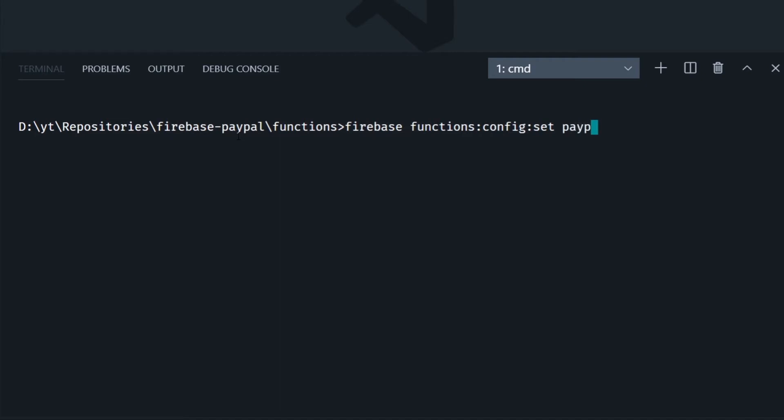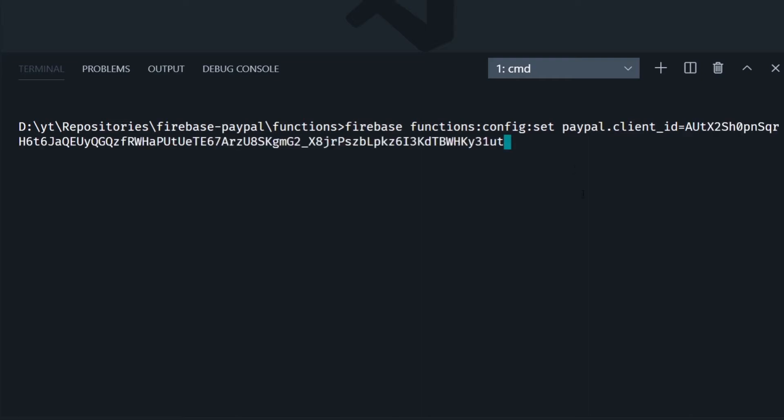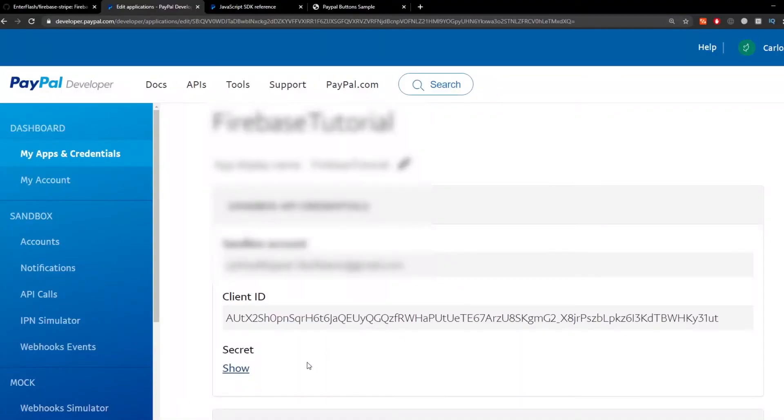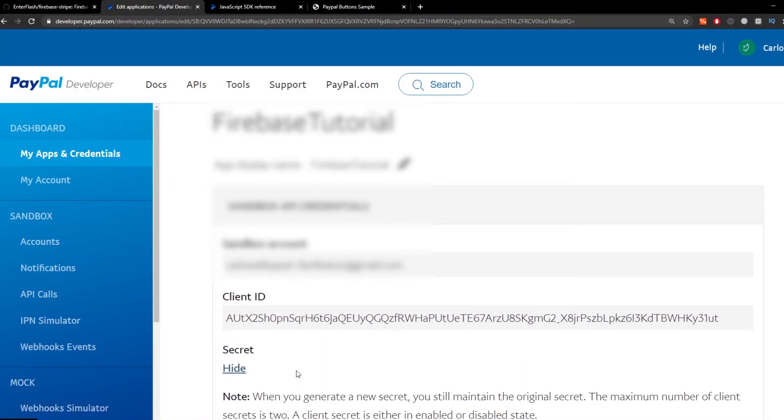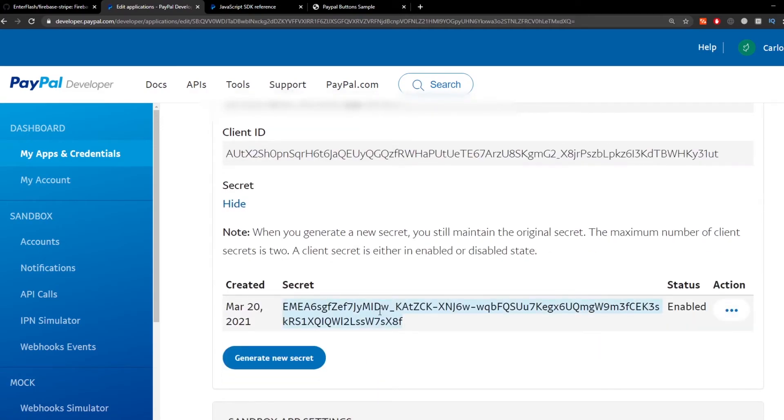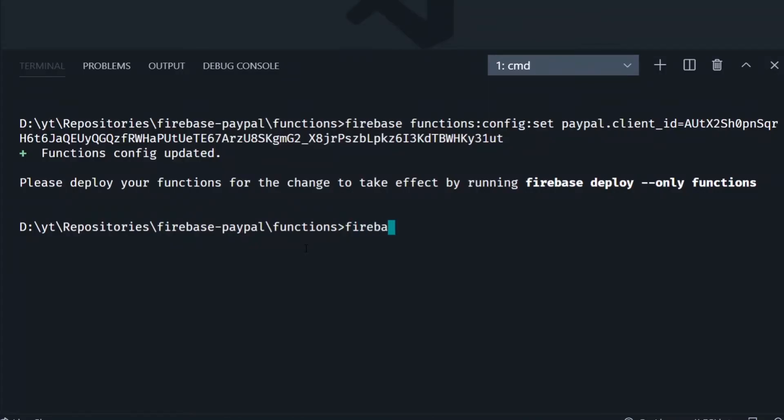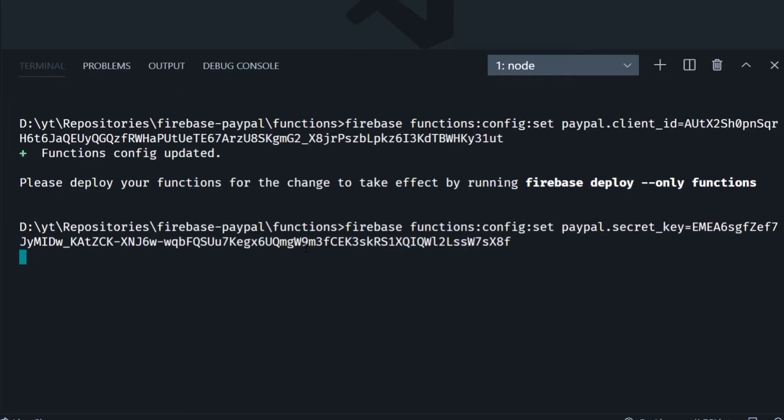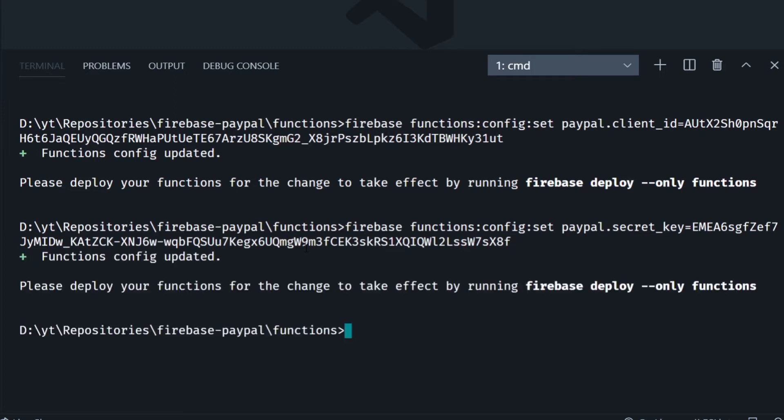Then we copy the client ID from the dashboard and we're going to run this command: firebase functions:config:set and then we say paypal.client_id equals and we paste the client ID we just copied. Then we do the same thing with the secret key, we copy it from the dashboard and we run the same command but this time we're going to set paypal.secret_key equals and then we paste the secret key. And this is going to set two environment variables in the cloud instead of storing them in a GitHub repository or in plain text. This is a more secure way of storing your keys.